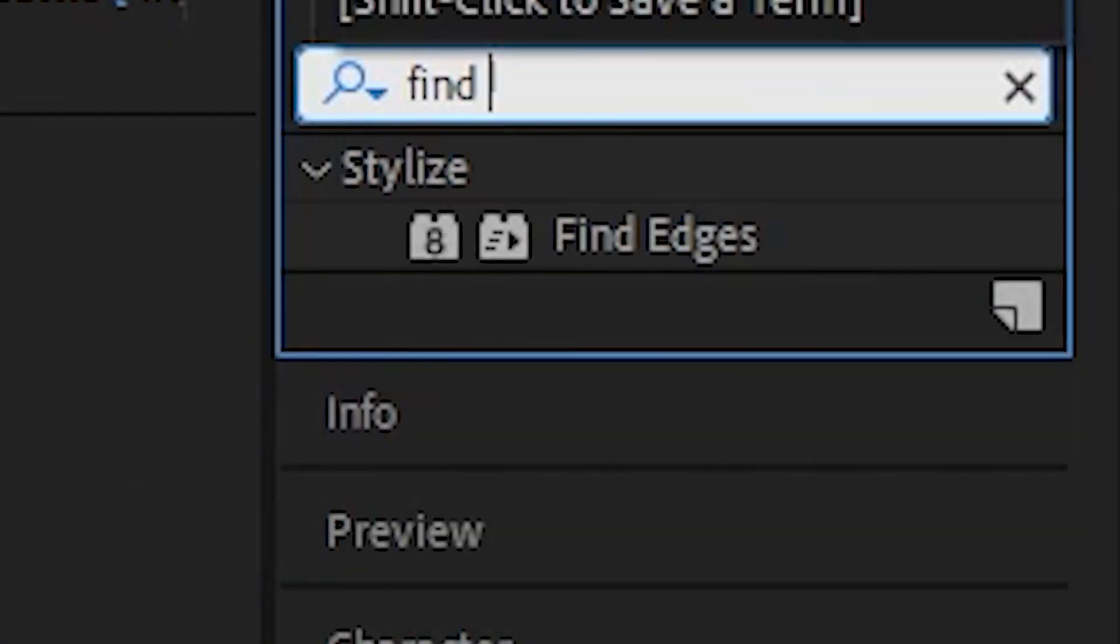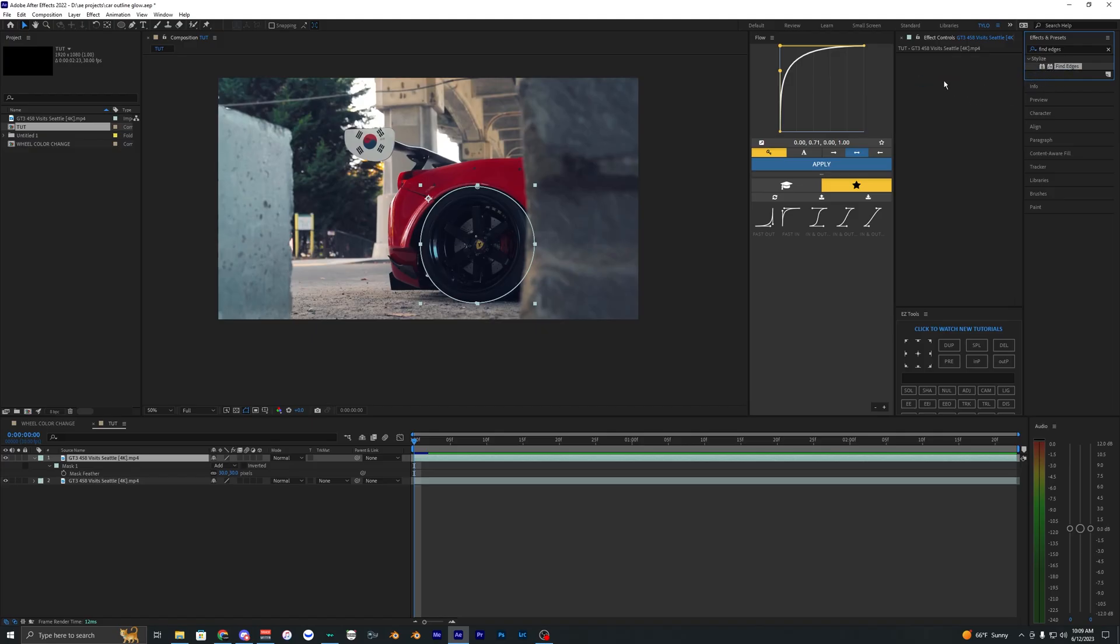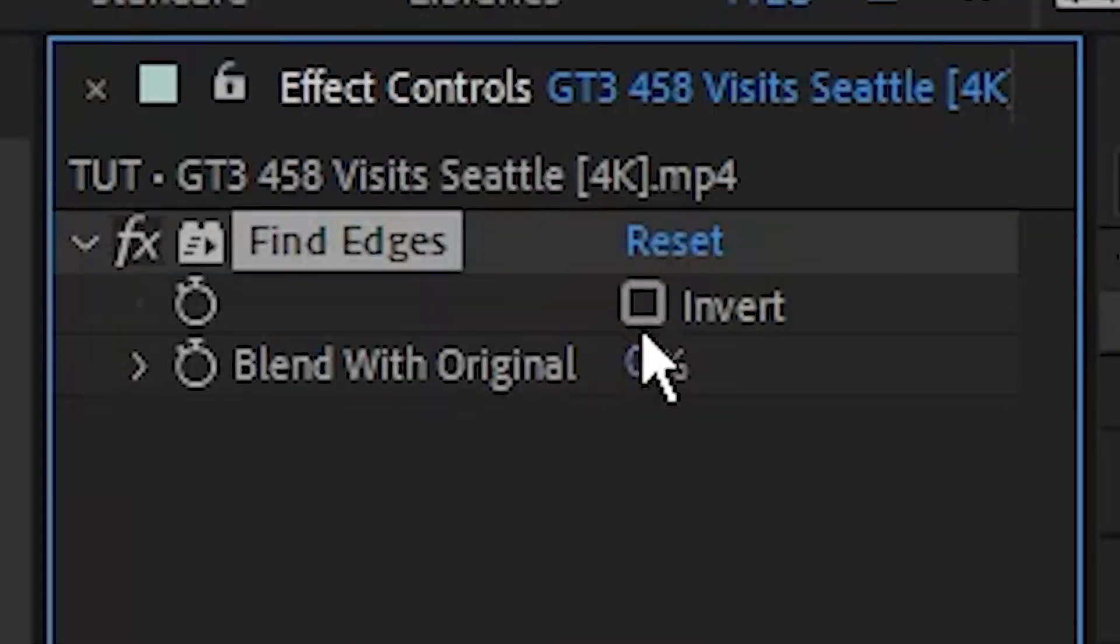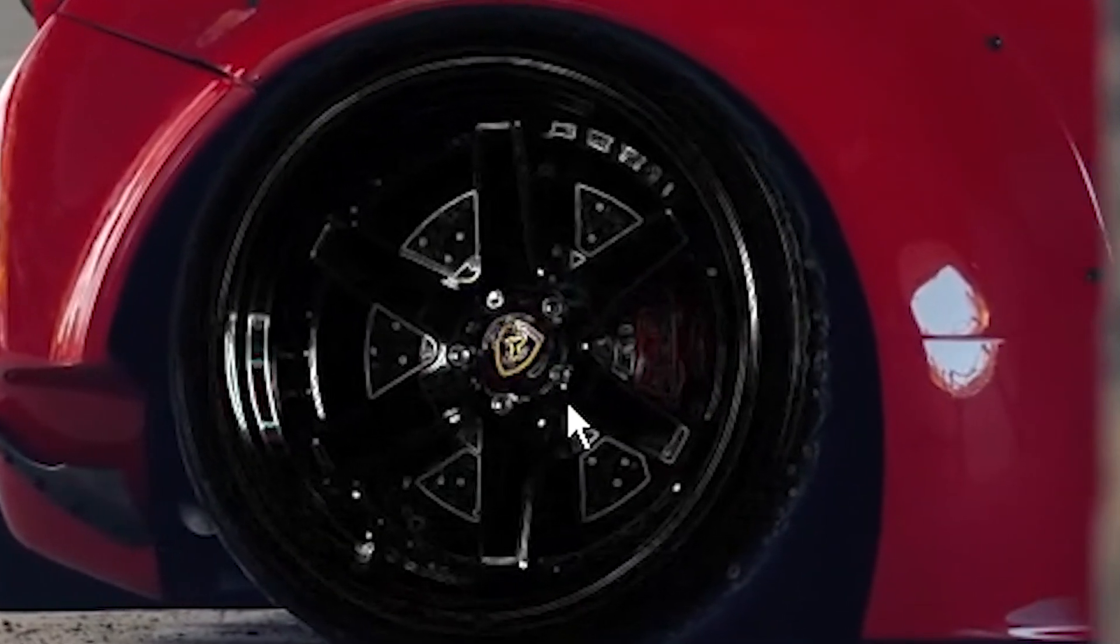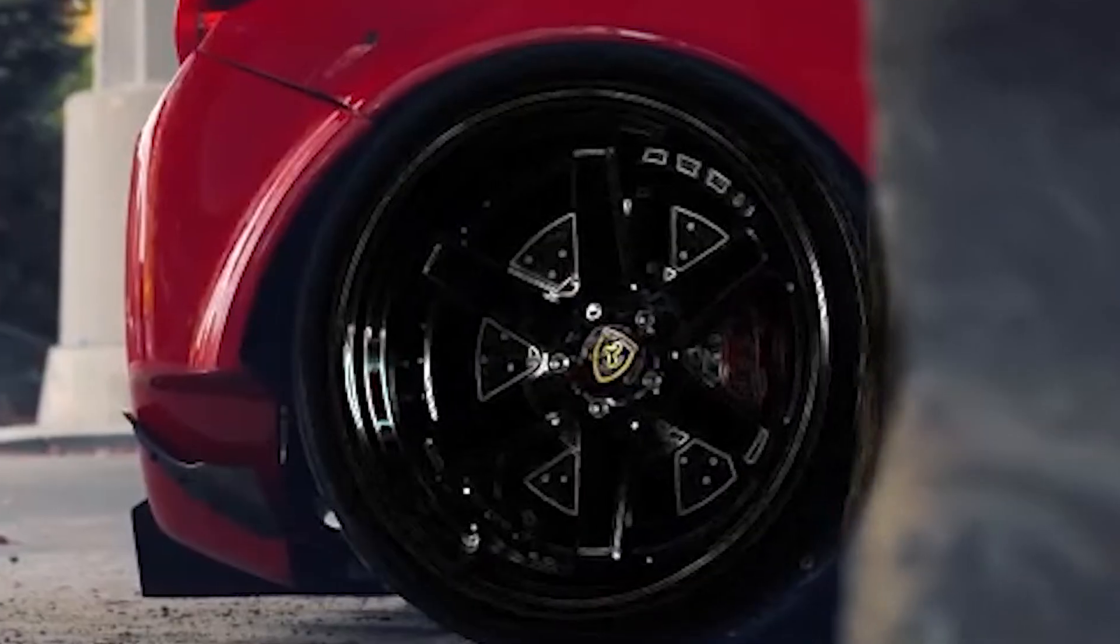The first effect we want to apply is Find Edges. Bring it into the clip and hit invert. Now you can see the edges are being shown on the wheel.